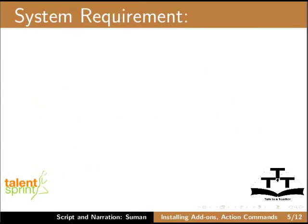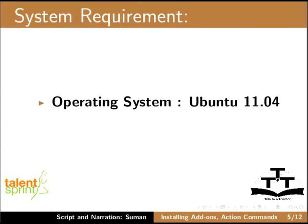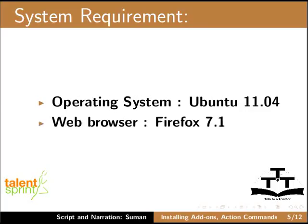To practice this tutorial, I am using Ubuntu 11.04 as operating system. The web browser is Firefox 7.1.